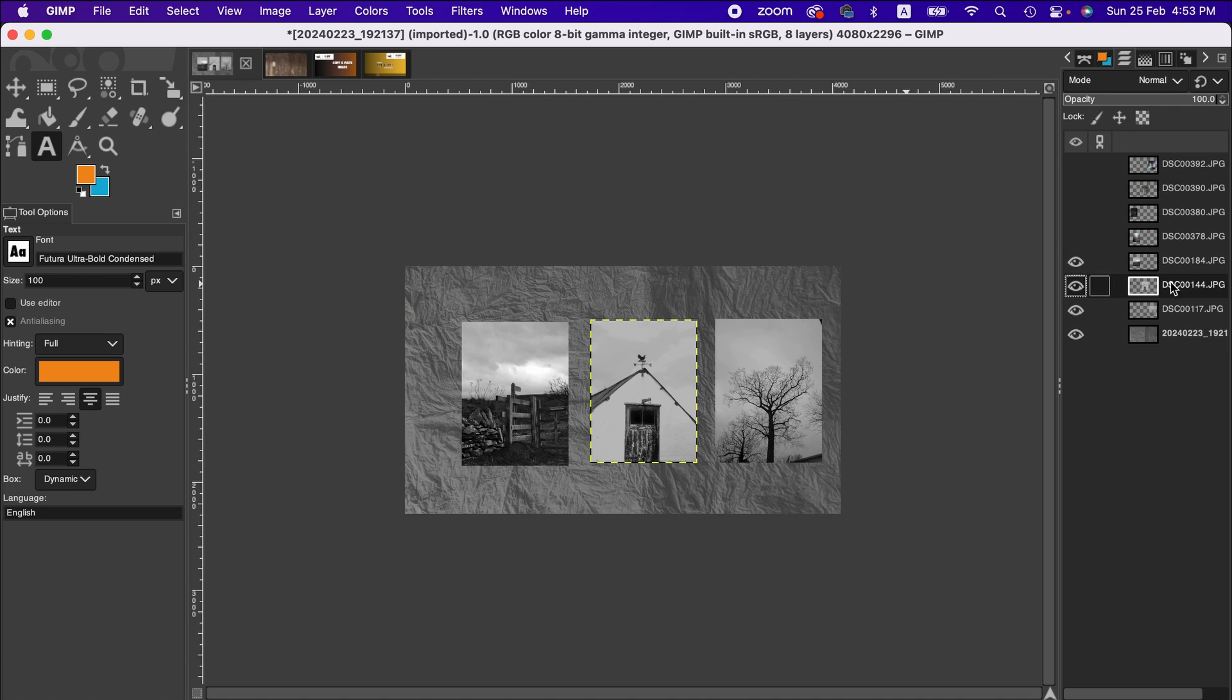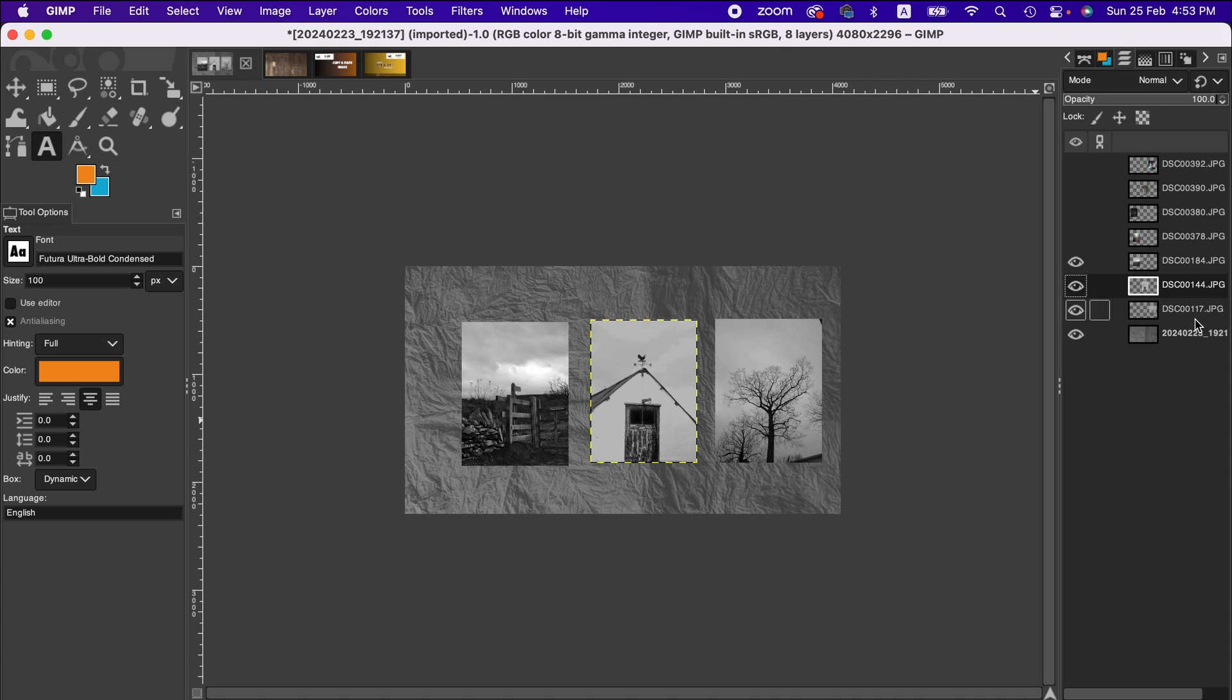To paste it to another image, we first go to the layer. Let's say this image - this is the layer that you need to be in.